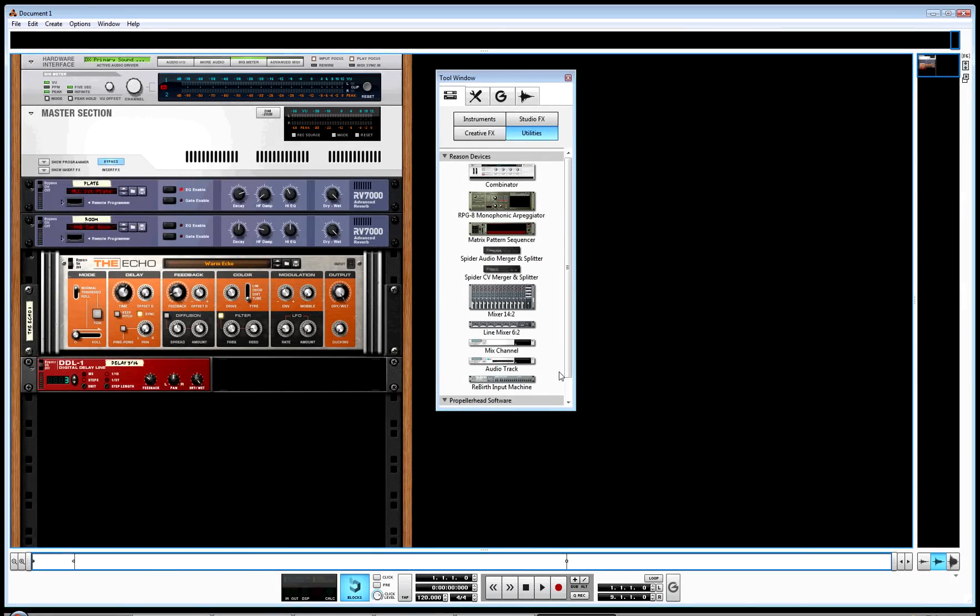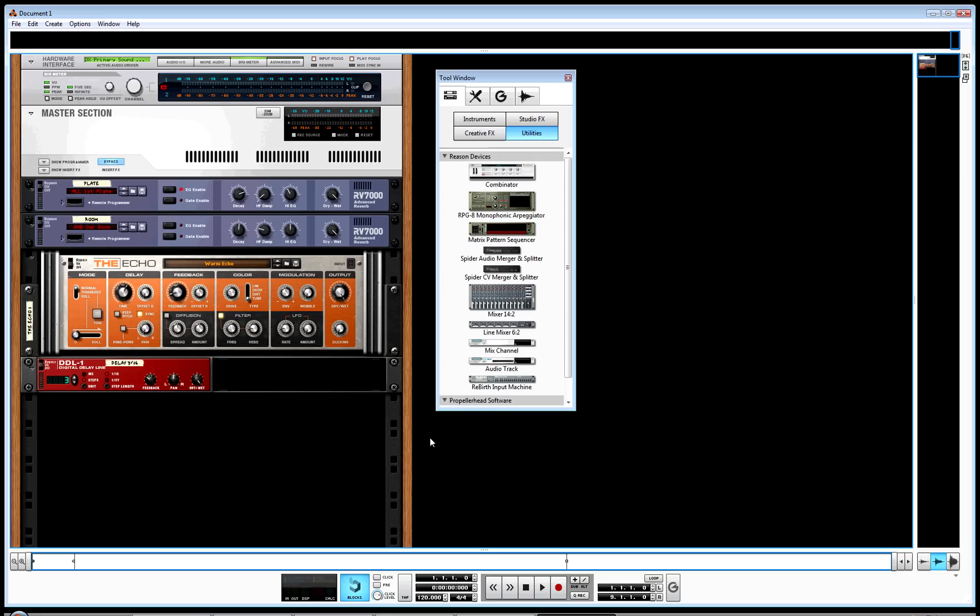Hello Reason users, this is AlternatingBit. I really had trouble finding a way to do MIDI mapping for control surfaces as far as rack extensions go, because they're still relatively new, and not all third-party members are providing remote maps to have surface control over them.